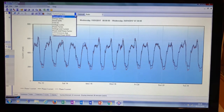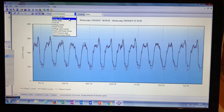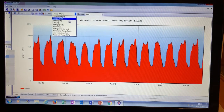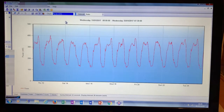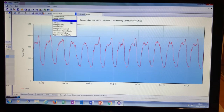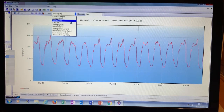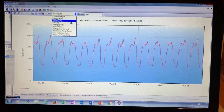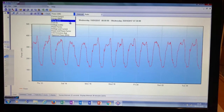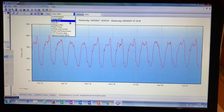Across the graphs we've got current, energy, power — I'm not going to show you them all — we've got cost, volts, power factor, voltage and current combined, power and power factor combined, CO emissions, apparent power, and KVA.